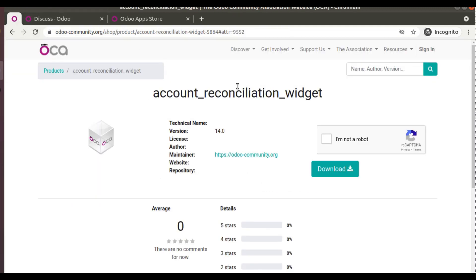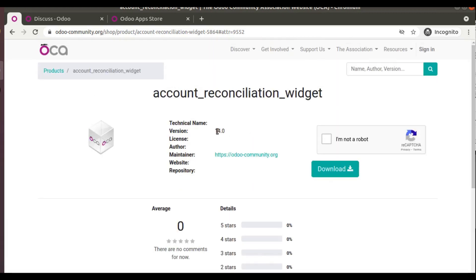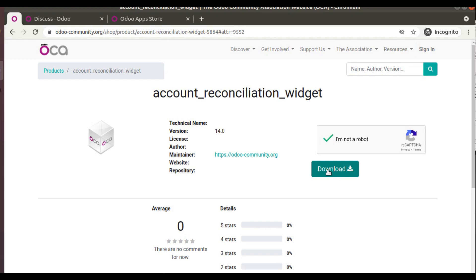If you go to the OCA shop, there is a module called Account Reconciliation Widget for version 14. To do reconciliation in Odoo 14, simply download the module from the Odoo community shop, add it to your Odoo instance, and you will get the reconciliation functionality in your community edition. Thanks to OCA for bringing back this feature for community users.